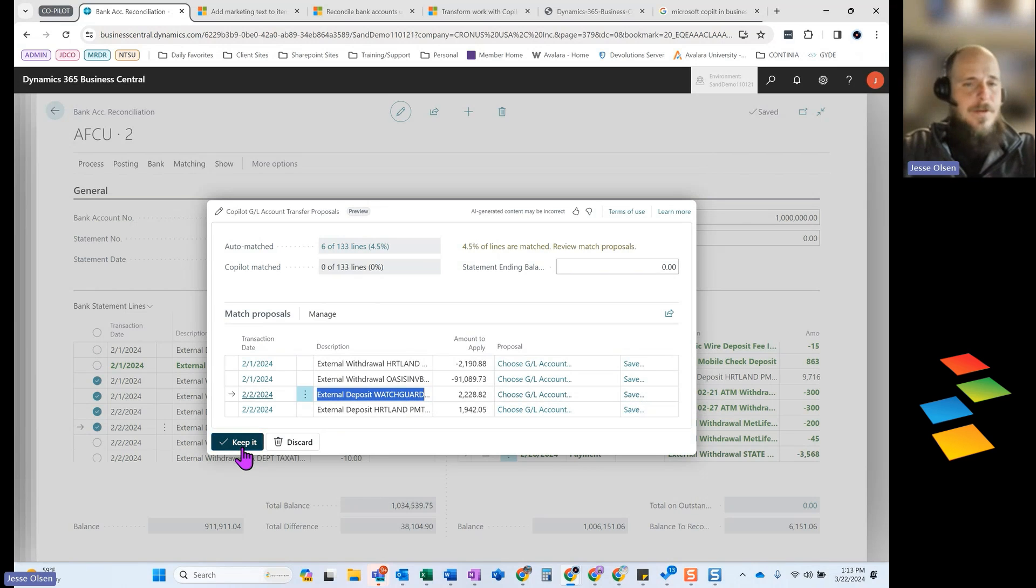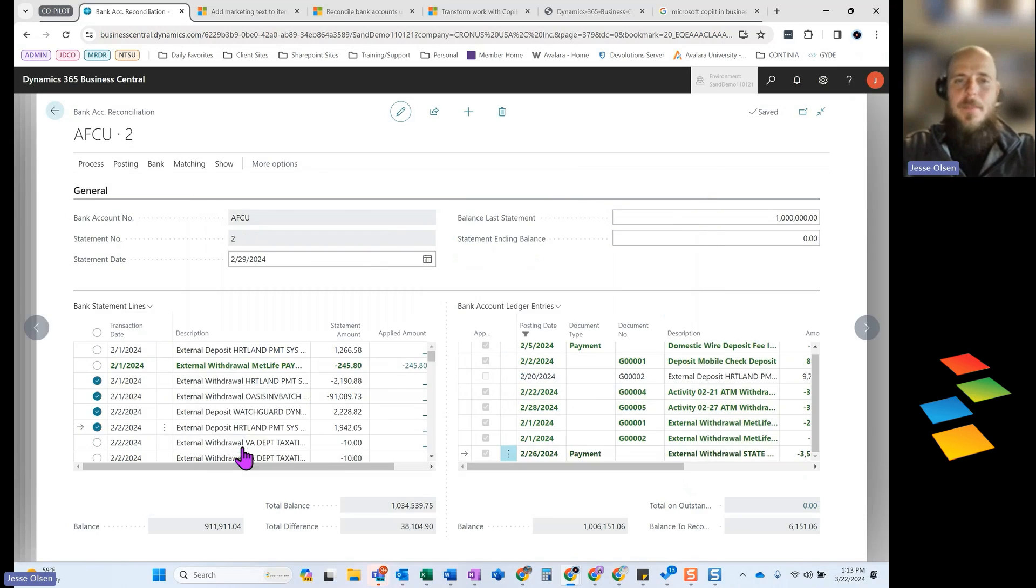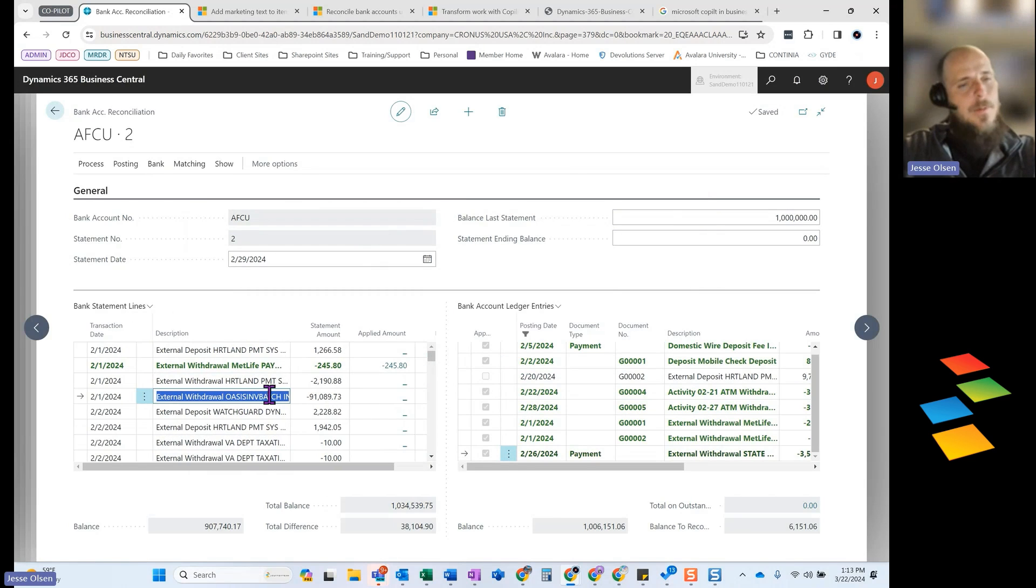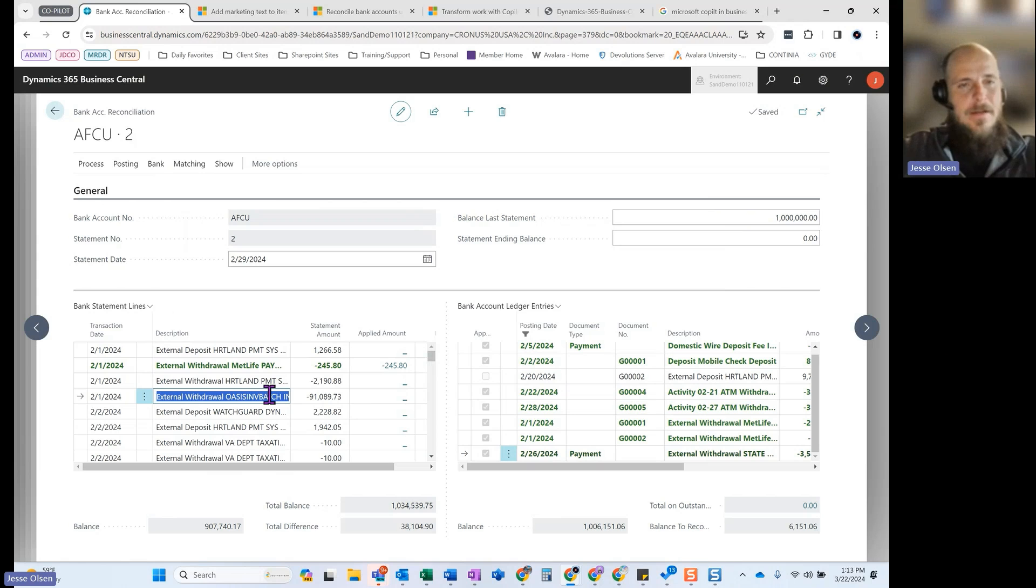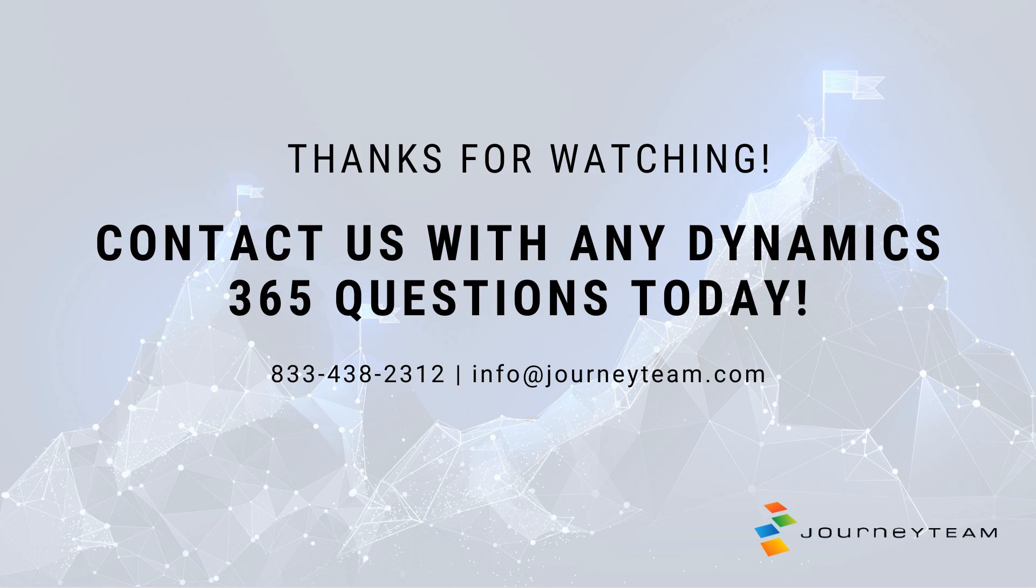So really cool features. They're already helping out some of the functionalities here. I know the bank racks have been a pain point of a lot of our clients. If this situation applies to you, you might want to explore this and definitely reach out to Journey Team and myself if you do have any questions on how to use some of this AI functionality. Thank you.